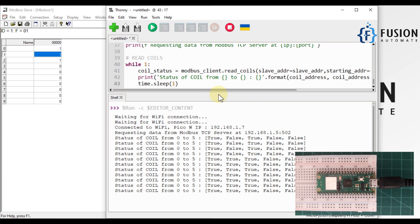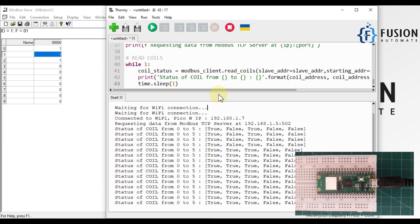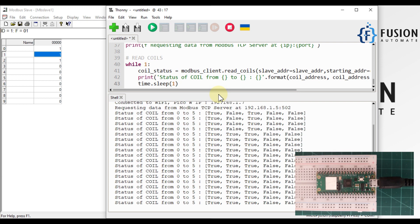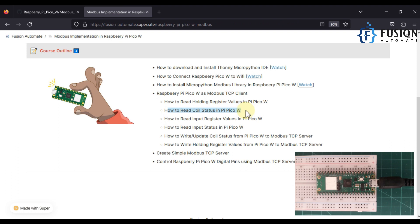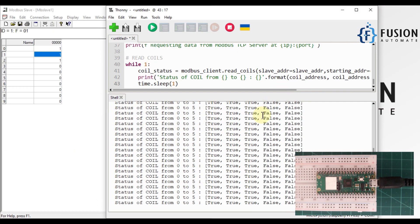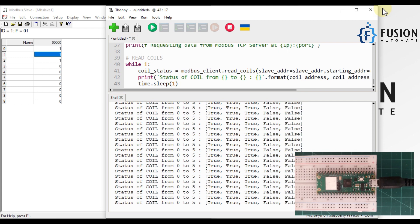This is how you can read multiple coil statuses using your Raspberry Pi Pico W acting as a Modbus TCP client. It can read holding register values, coil status, input registers, and more from your remote Modbus TCP server. I hope this topic is clear. If you have any doubts or questions, ask in the comments or ping me on Telegram, Instagram, or WhatsApp. We'll meet in the next video — take care and goodbye.